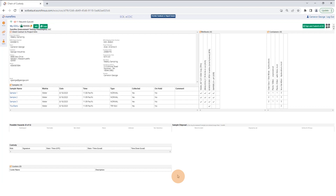You'll see now that we have our dates and times populated on the eCOC. Now you want to review the electronic chain of custody one more time to make sure that the sample ID, methods, and containers are correct.